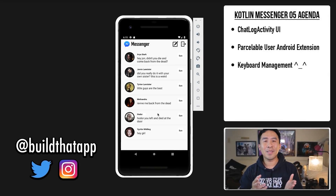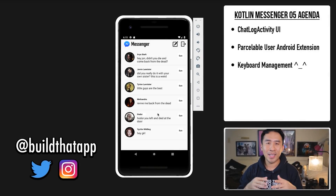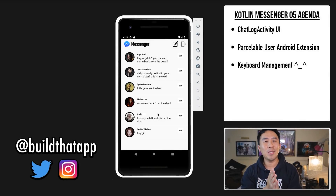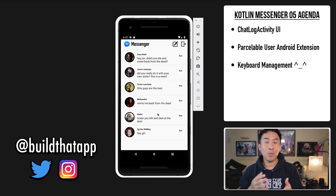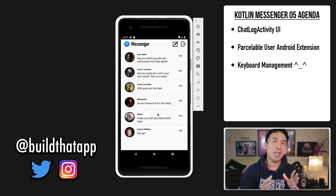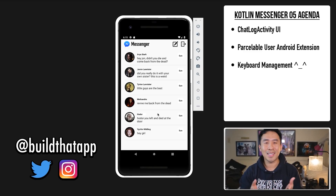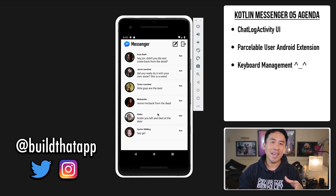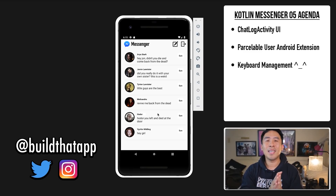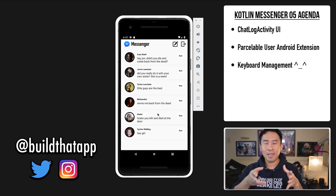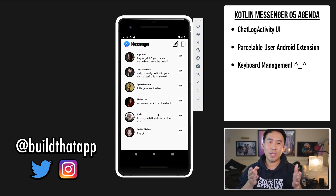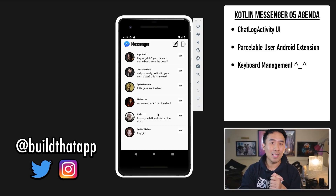Welcome back to another exciting episode in the Kotlin Messenger series. In today's video we are going to be drawing out the chat log activity screen for our application.